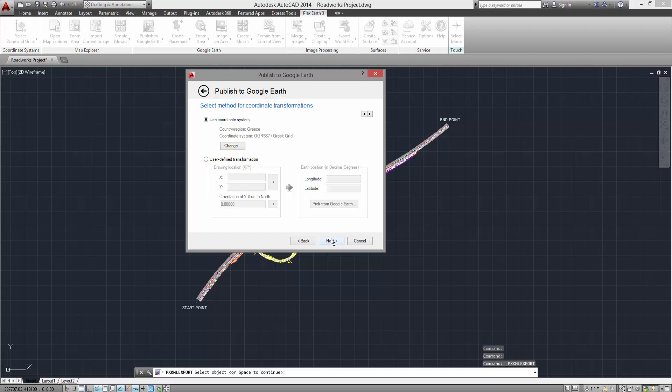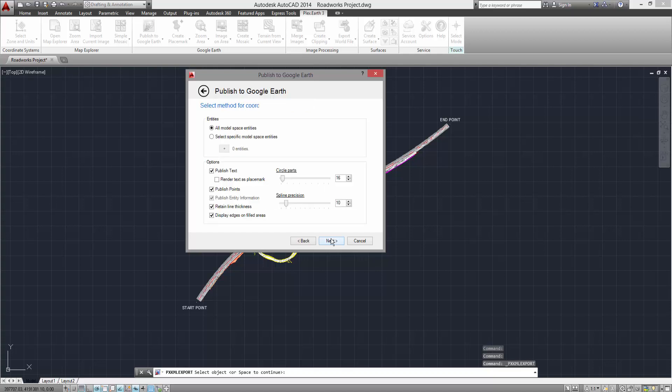Once you've completed your selection, click Next, where you will be prompted to select the objects you wish to publish as well as set their appearance in Google Earth.